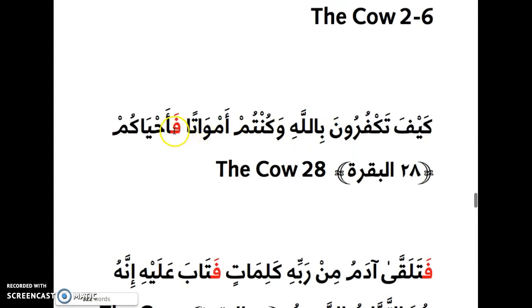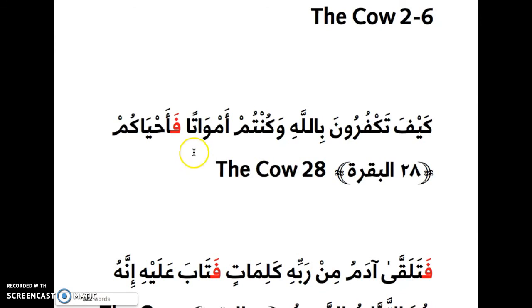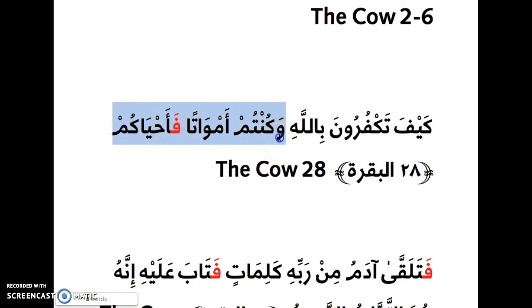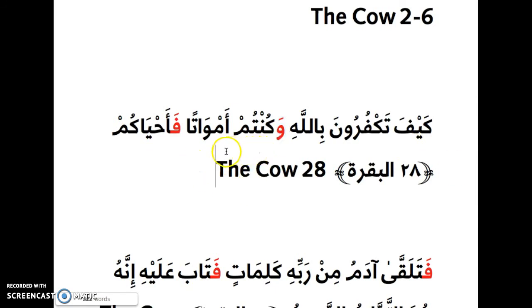Here we have فَ again — notice how it sticks right to the word at the beginning. كَيْفَ تَكْفُرُونَ بِاللَّهِ وَكُنتُمْ أَمْوَاتًا فَأَحْيَاكُمْ. We're focusing on فَ here. وَكُنتُمْ أَمْوَاتًا — you were dead — فَأَحْيَاكُمْ — and then he made you alive.